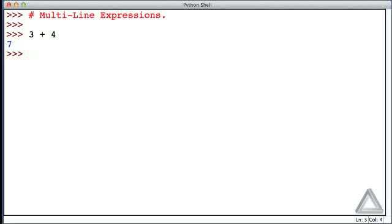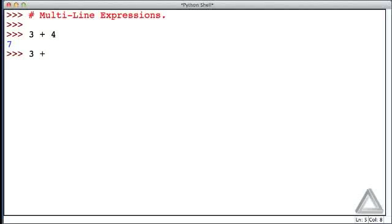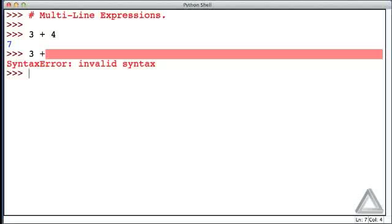But let's try writing the 3 and then the plus sign on one line. And then on the next line, we'll try and write the 4. Now, with this shorter expression, there's no real need to do this. But in practice, you'll occasionally have very large expressions that, without being split, wouldn't fit on a single line of the window. So we have the 3 plus there. And let's try and enter the 4 on the next line. So I'll hit return now.